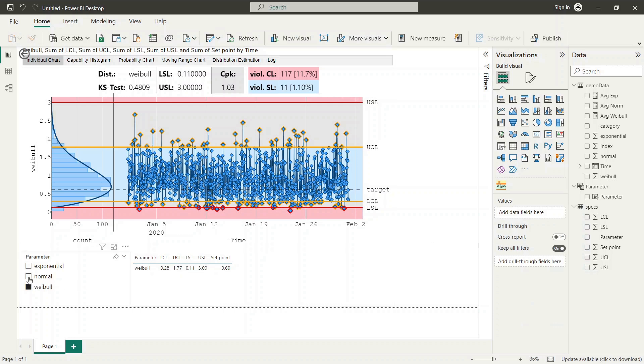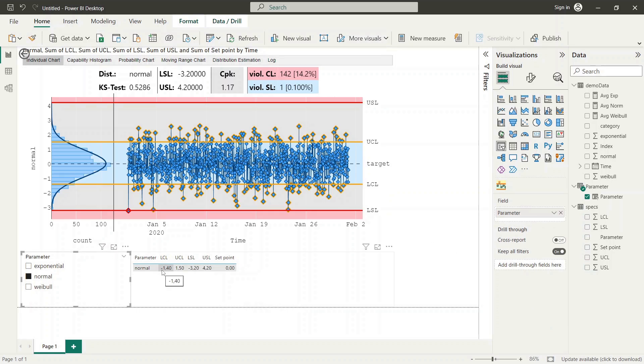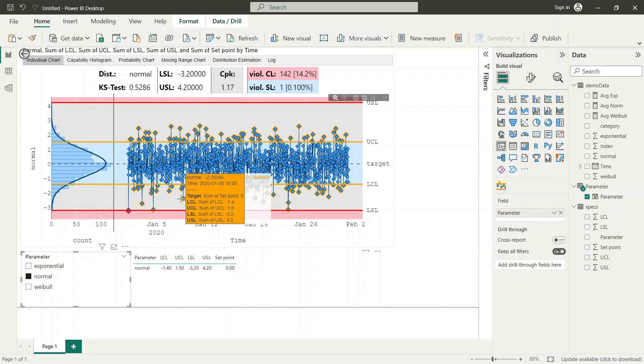As can be seen in our example, the limit values are now taken from specification table and we are able to dynamically switch between different parameters.